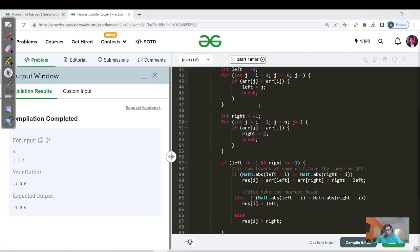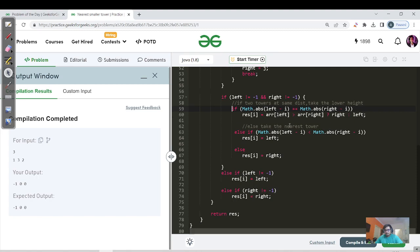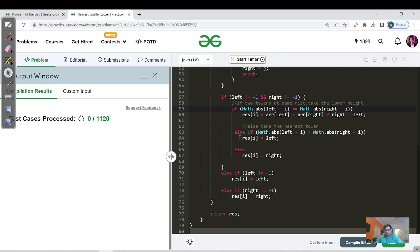We've coded the brute force approach — let me walk through it. The first for loop stores entries in the left array, the second stores entries in the right array. Then we check the same if-else conditions: if both left and right are not minus one, compare distances; if equal distance, take the lower tower height. Let's hit submit. Out of seven test cases, three passed and it got a TLE, confirming it hit the upper bound of 10^8.